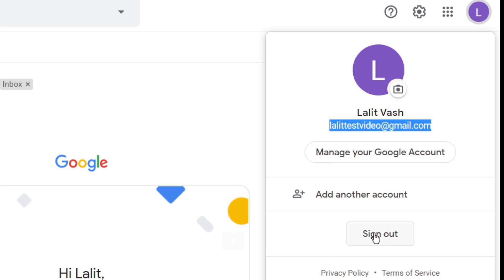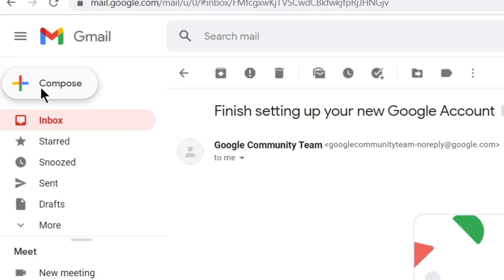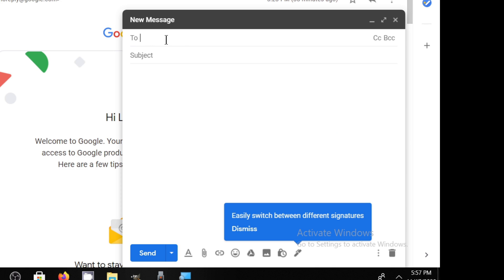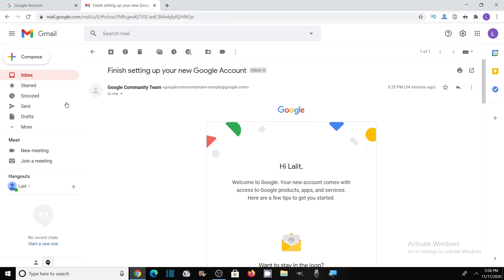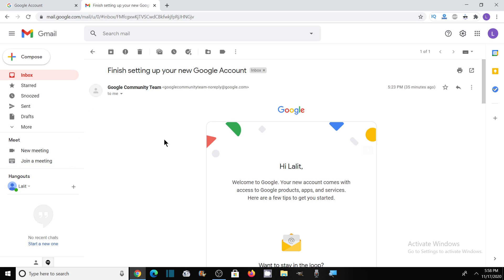And if you want to sign out, you can sign out from here. To send a message to anyone, you can click on compose. Here you will write the email ID of the person you want to send the message to, and the subject and text. And all your sent messages will be available in the sent option, and many other things. I will tell you about all these things in my next videos and various tricks related to Gmail account.